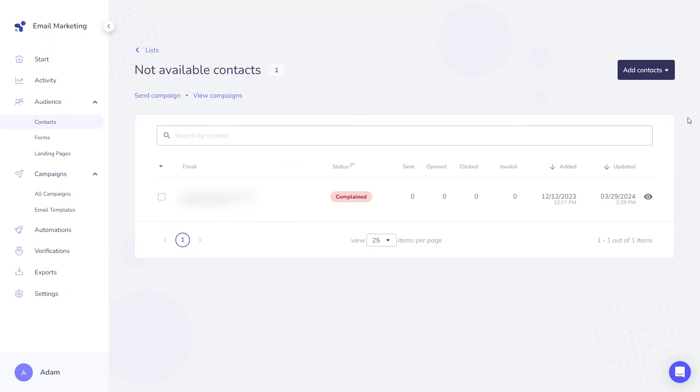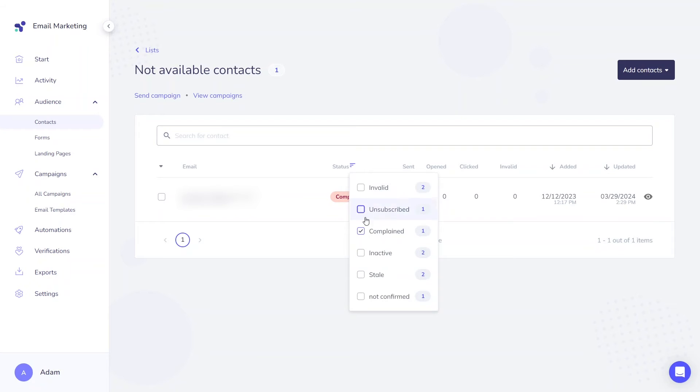A complaint status indicates that the contact has flagged emails from you as spam or junk in their email client. This individual may also claim that they never consented to receive any email communication from you and that the emails sent to them are unauthorized. This status cannot be overwritten manually.